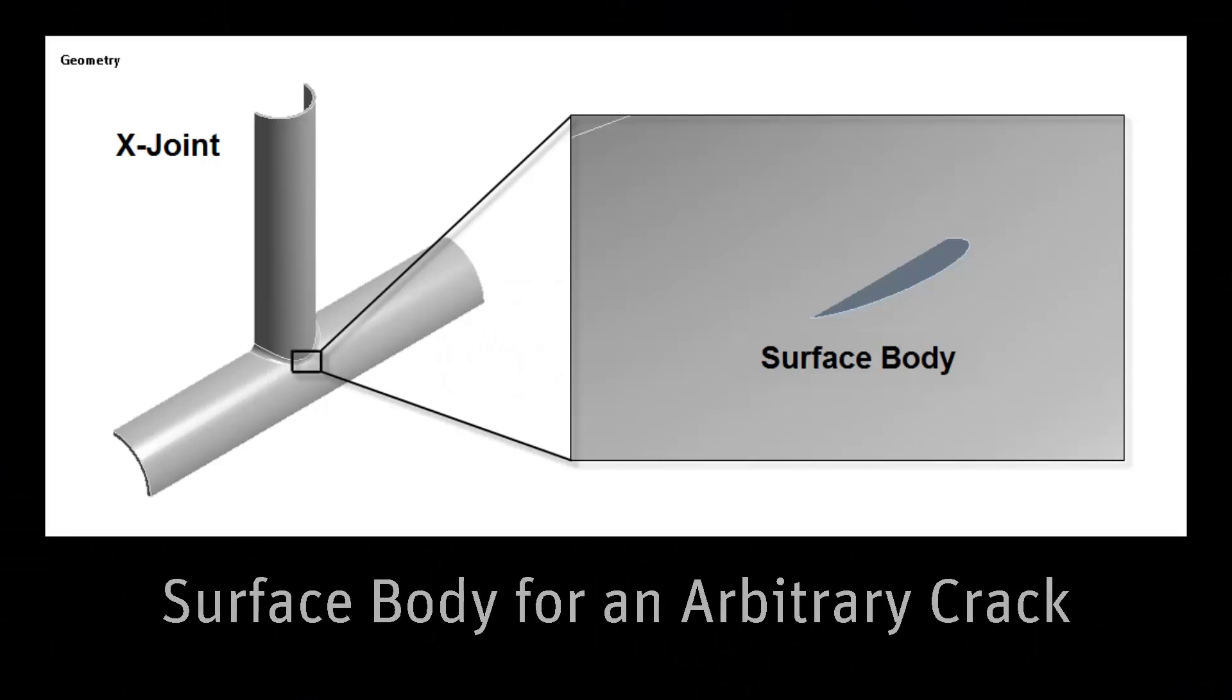This video demonstrates the workflow for fracture parameter evaluation of an arbitrary crack in an X-joint. A surface body, created in a geometry modeling application, is used to represent the arbitrary crack.